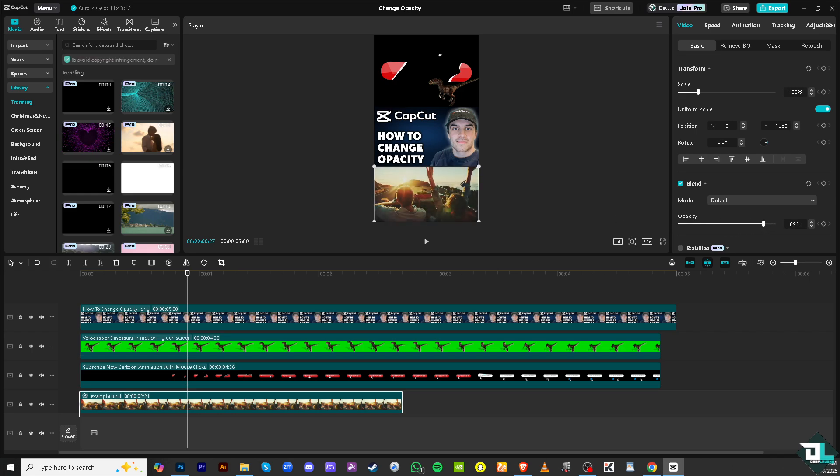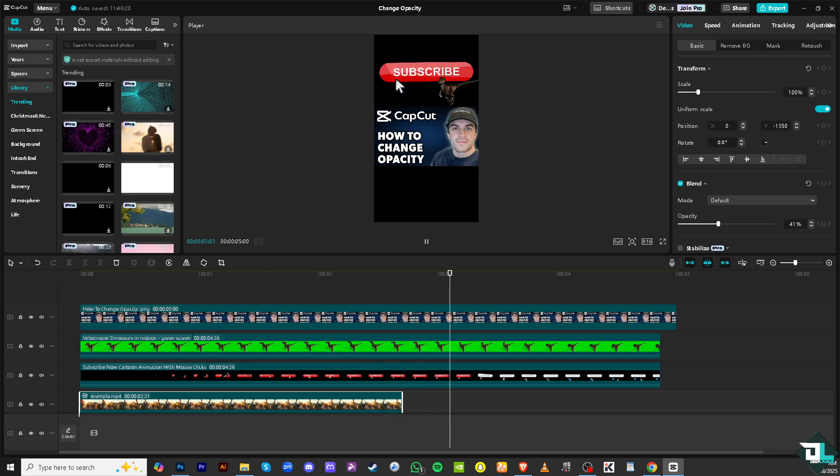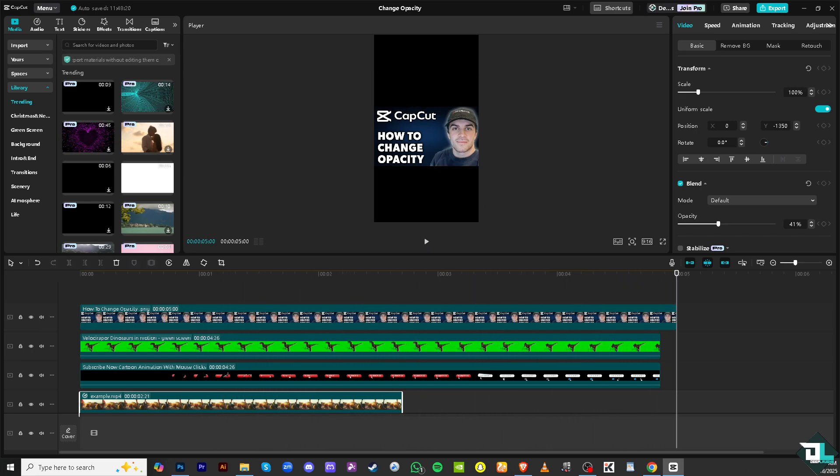And of course you can always preview the changes from the clip in the window and then play it through again using the playhead from the beginning. Again, if you need it, you can adjust the opacity further by dragging the slider until you are satisfied with the result.